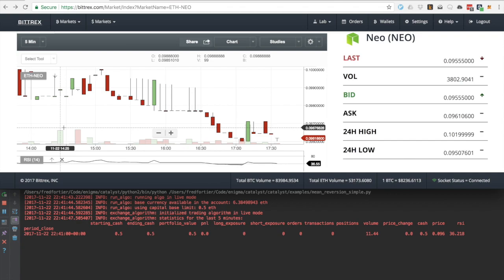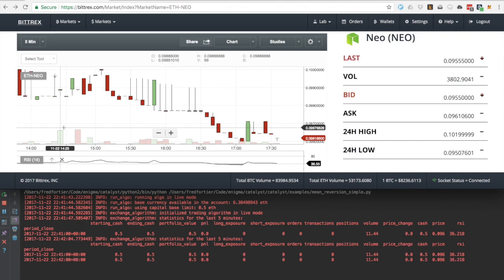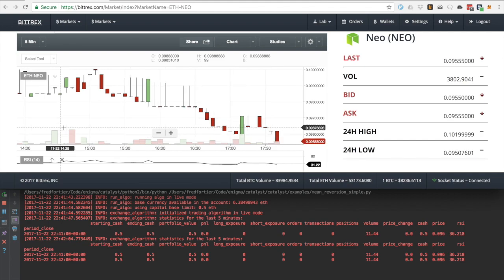See that the catalyst output and the Bittrex graph show that the RSI ranges around 36 at the moment. I will fast forward the video until the RSI goes below 35, at which point catalyst should issue a buy order.